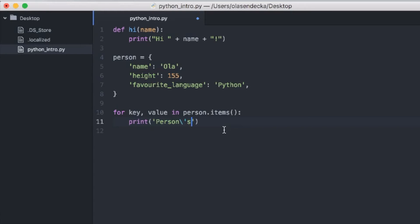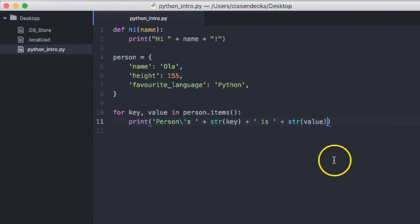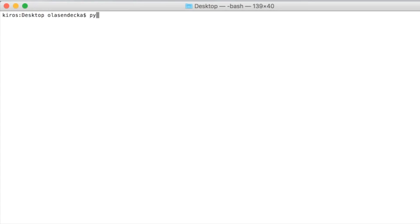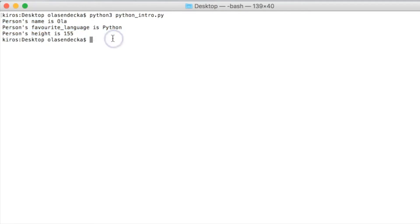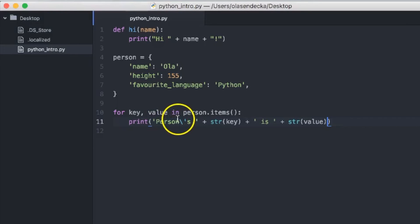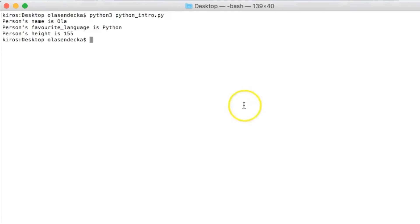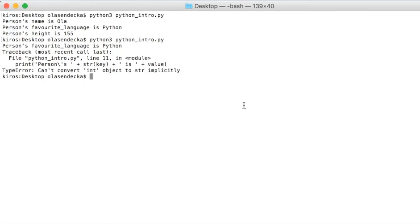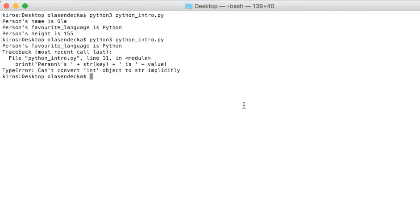But since we don't know if the key is text or number or anything else, we need to make sure that we convert it into that. We use built-in function str for it. Then we type is. Now it's time to print value. Once again, we use str function to make sure we have text. Now let's save and try to run it in the console. That looks nice. If you wonder what would happen if we remove str around value, we can try it now. Now when we save and run it, we'll have a type error saying that we cannot add text to a number.